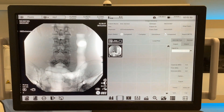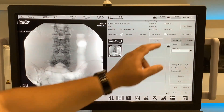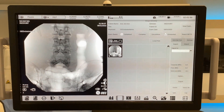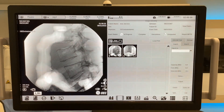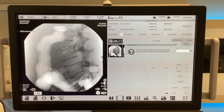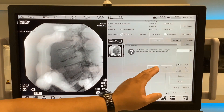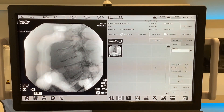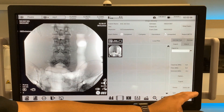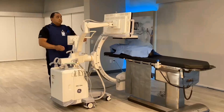If a printer is configured with the system, select the image you desire to be printed and select local print. To delete an image, select the image and select delete. A confirmation message will pop up. Deleted images cannot be recovered. Please select yes. Exit when all actions are complete.